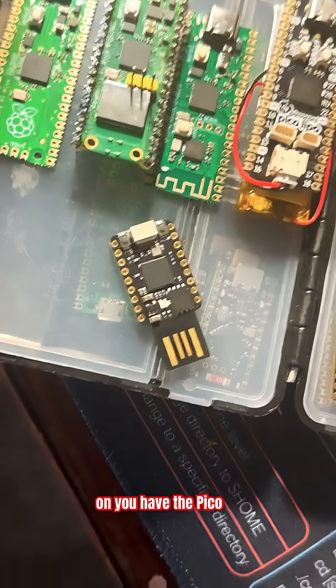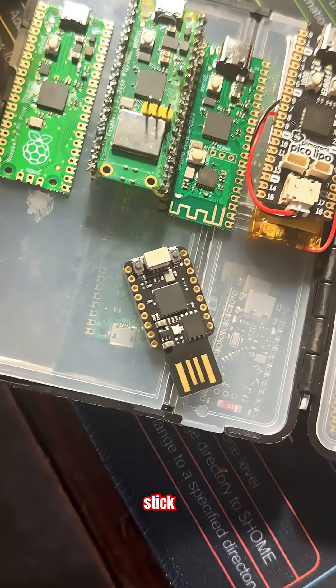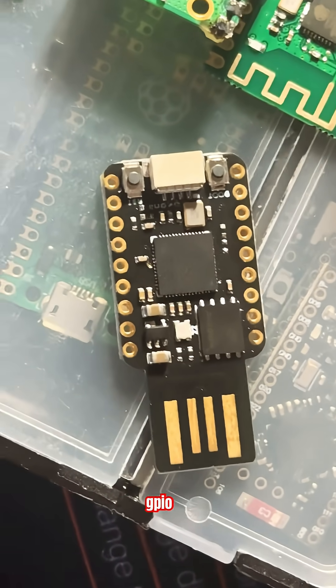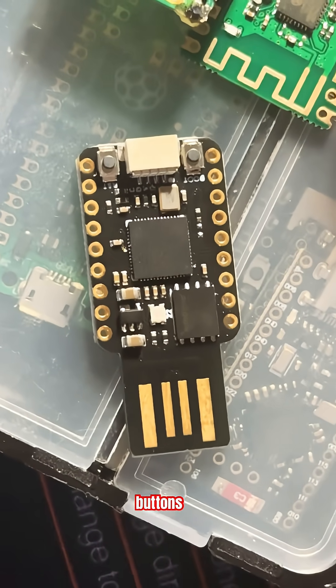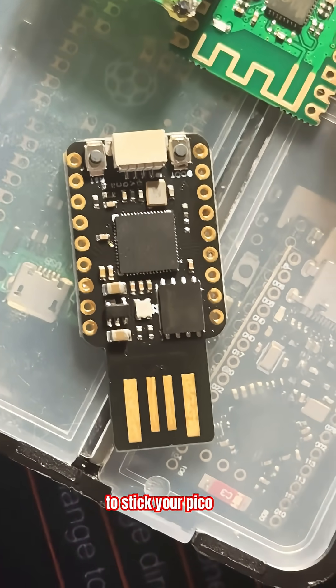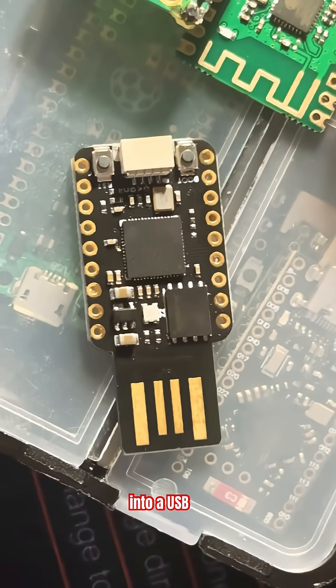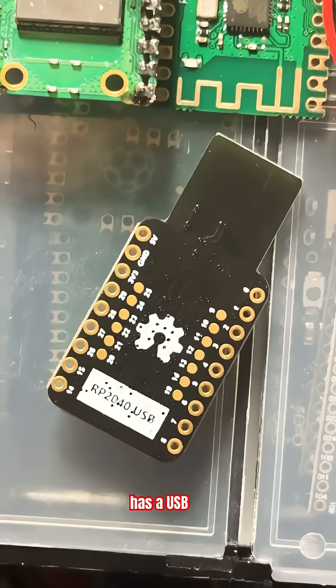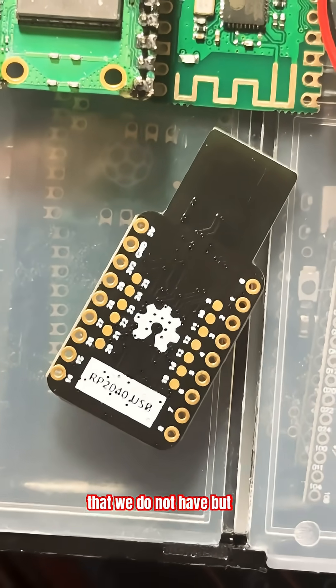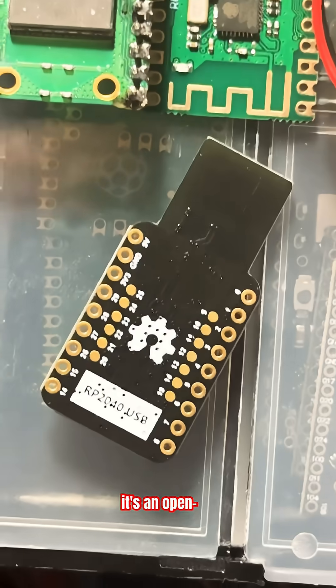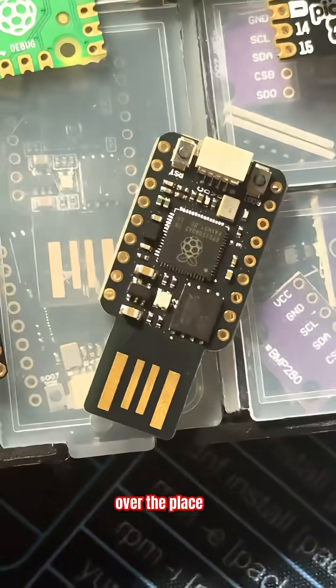The Pico USB stick gives you full GPIO, boot and reset buttons, and the ability to stick your Pico directly into a USB slot. Adafruit also has a USB Pico that we don't have, but it's an open source project, so you'll find clones all over the place.